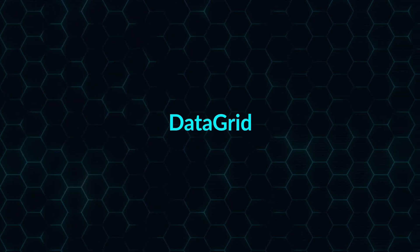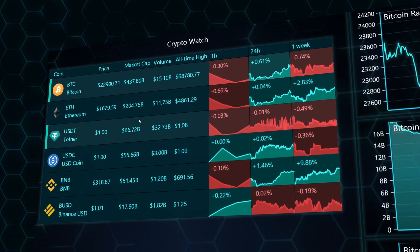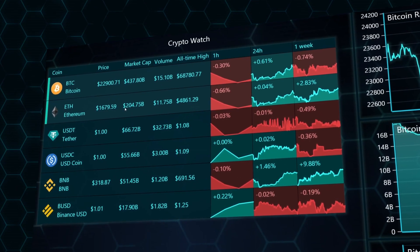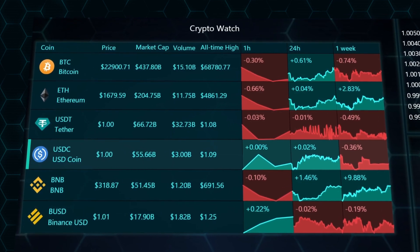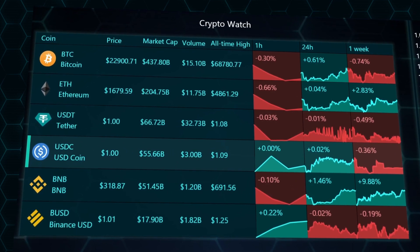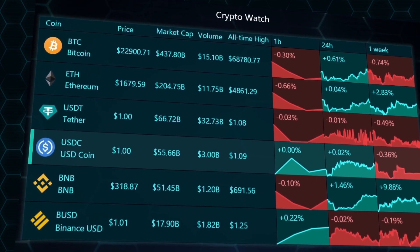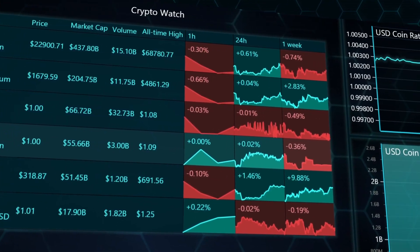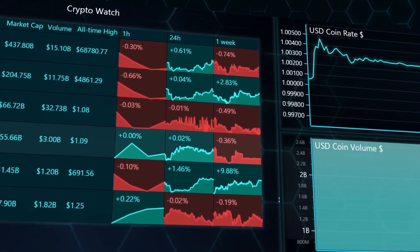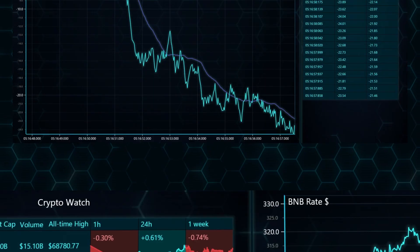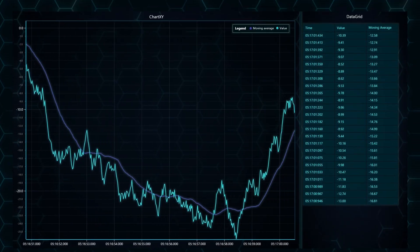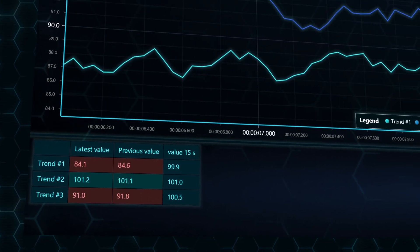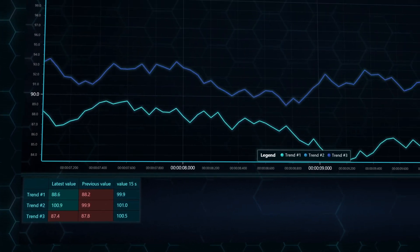Introducing a new major feature: data grid — a flexible row/column grid component that can display a combination of text, numbers, icons, pictures, colors, as well as spark charts inside it. It can be used as a simple data table, drill-down menu, or a sophisticated real-time status monitor.